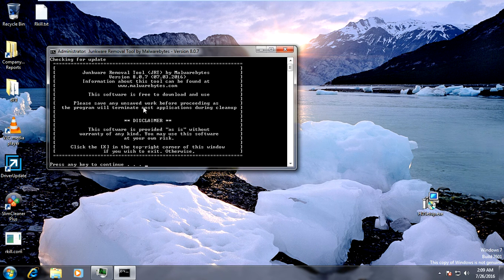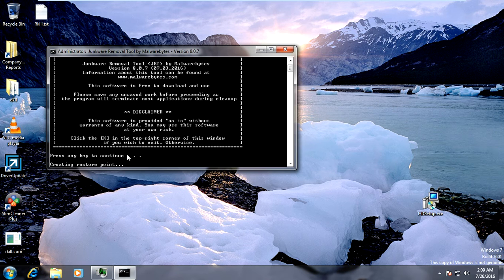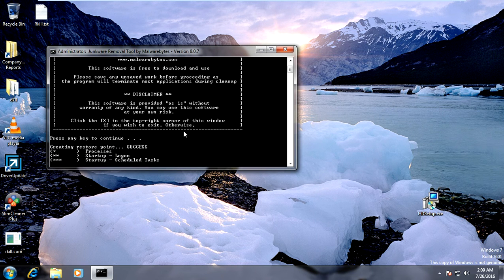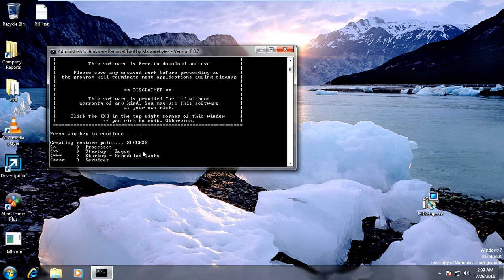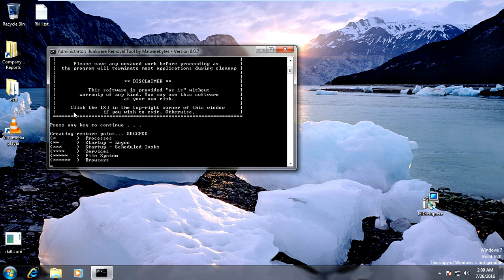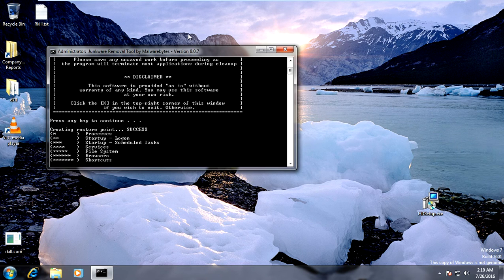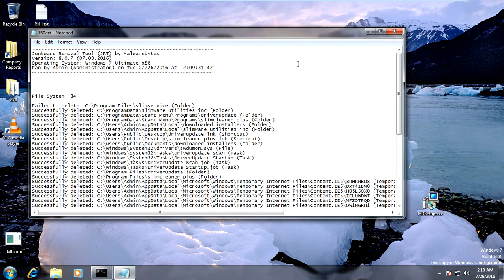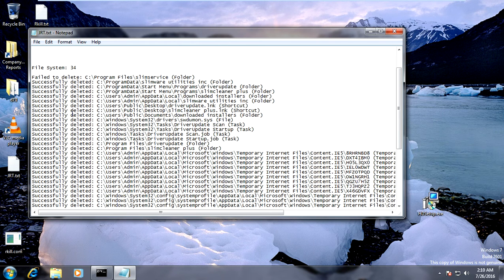Let Junkware Removal Tool run and press any key to continue. Once it finishes, it will have found and deleted the malicious files. You can see that Driver Update has been deleted. Go ahead and close out of Notepad.